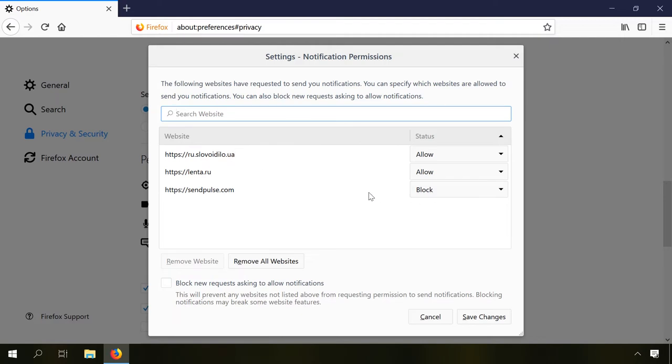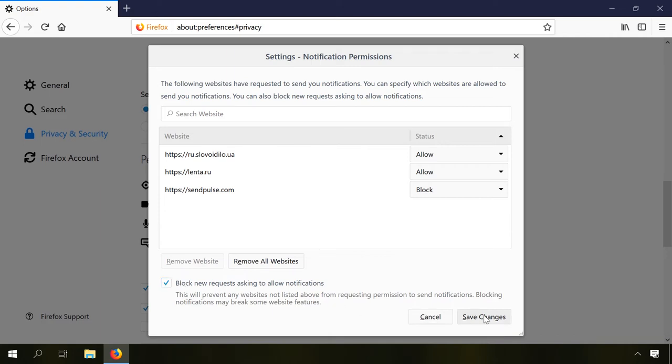To disable receiving notifications from new websites, check the box next to Block new requests asking to allow notifications, and don't forget to click on Save changes. Other websites with the Allowed status will be able to show notifications as before.